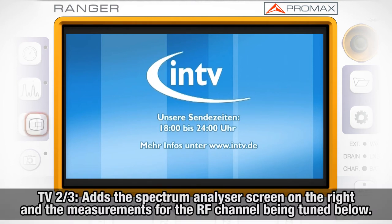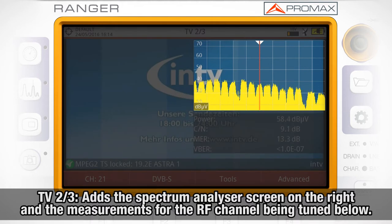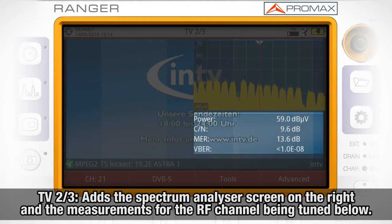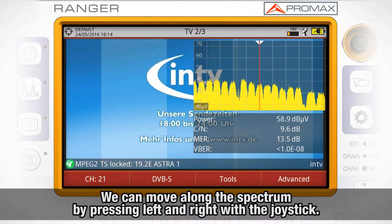TV 2 out of 3 will show the selected service in a smaller window, plus the spectrum analyzer screen on the right and the measurements for the RF channel being tuned below. While in this submode, we can move along the spectrum frequency band by pressing left and right with the joystick.